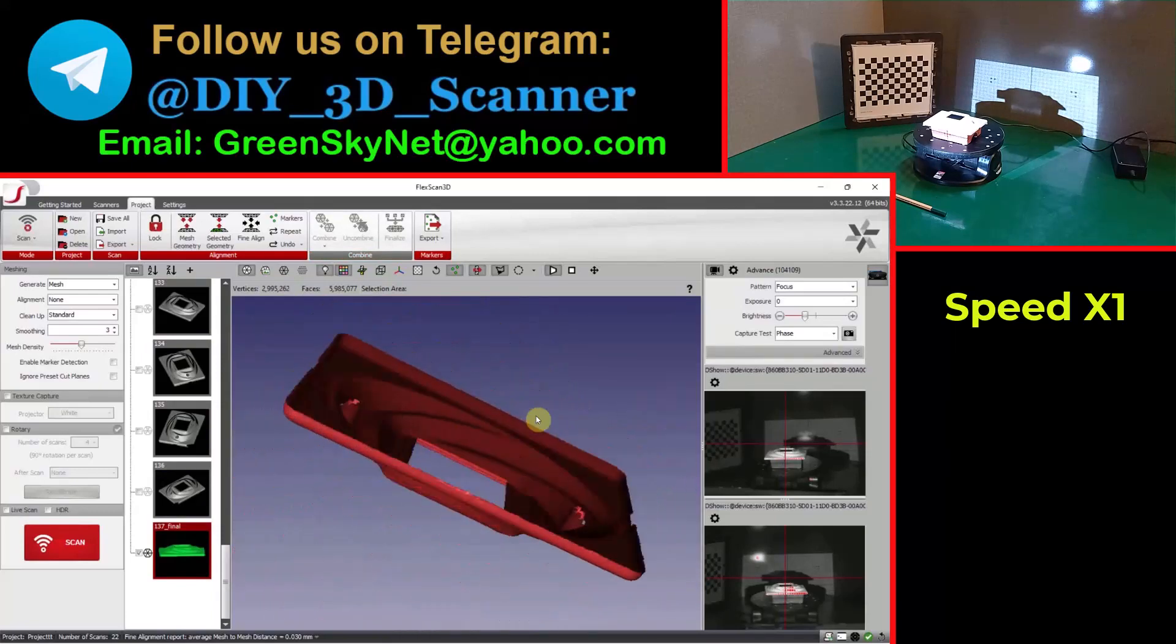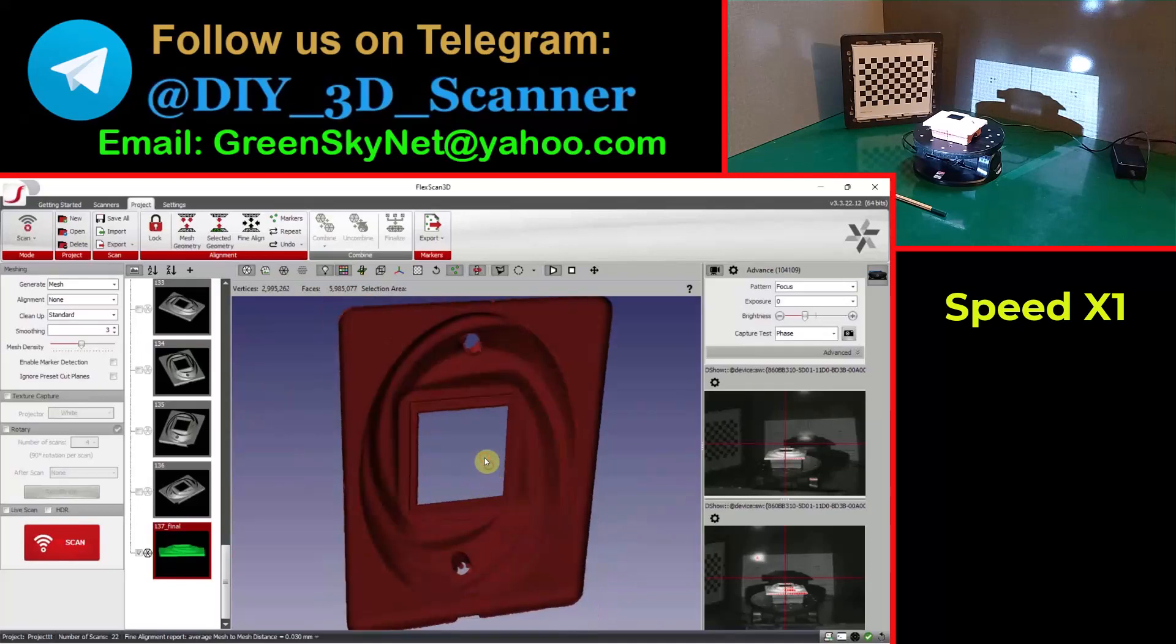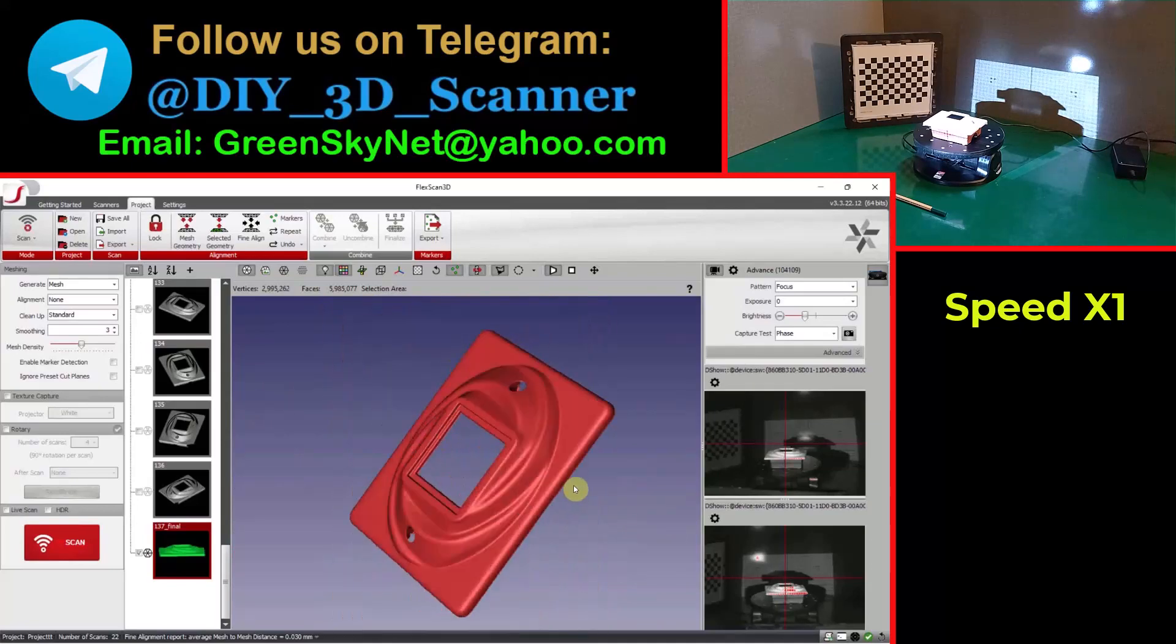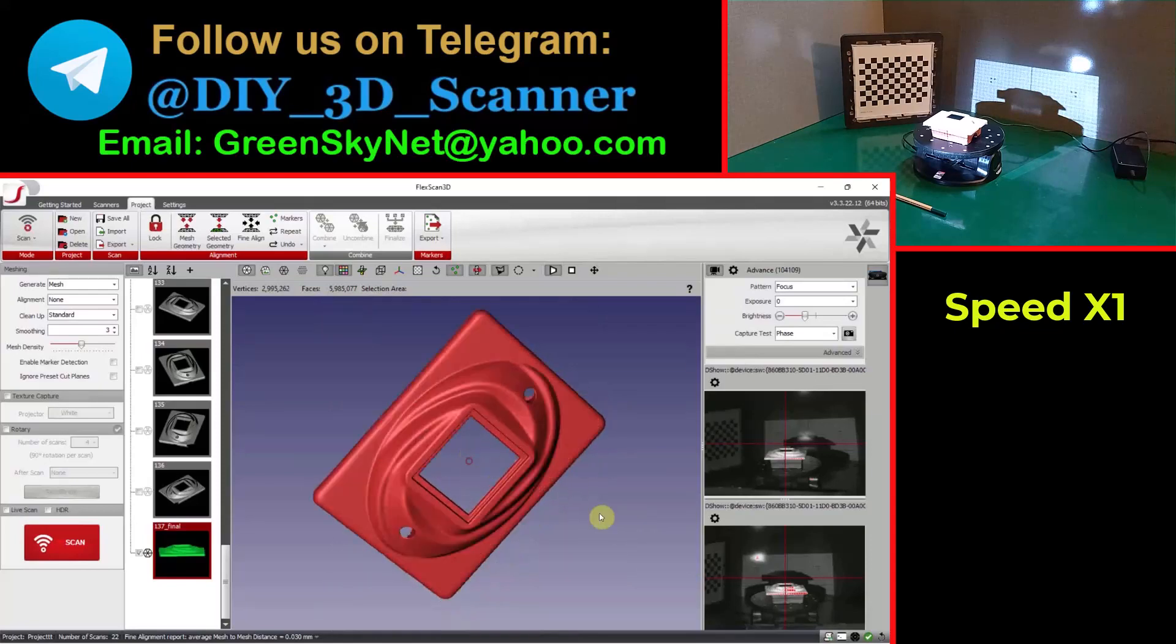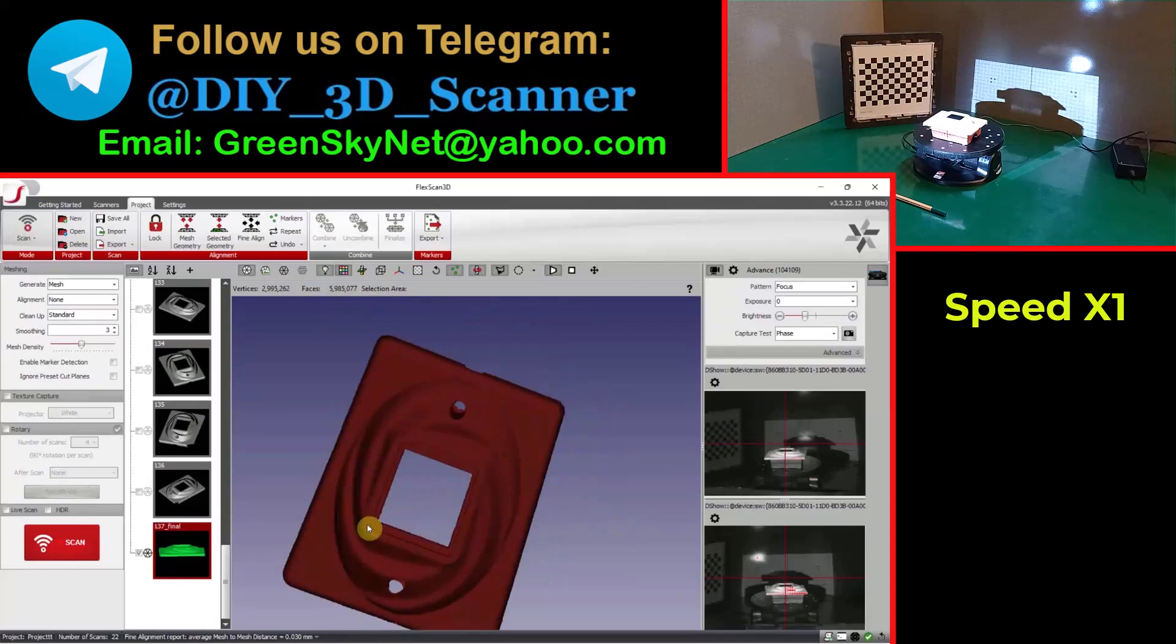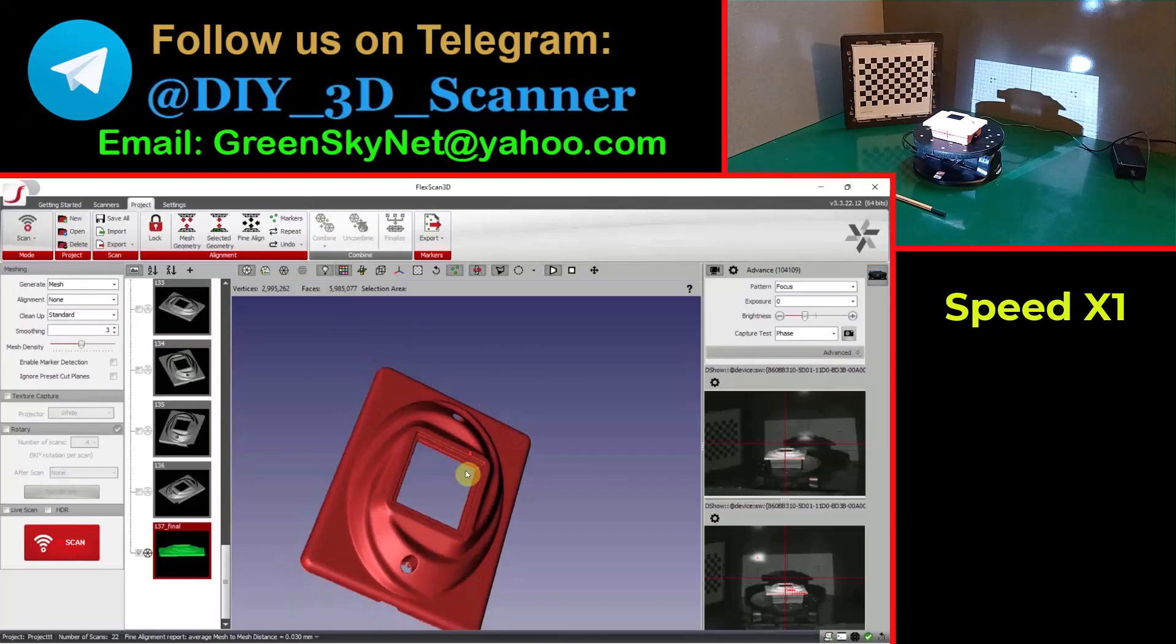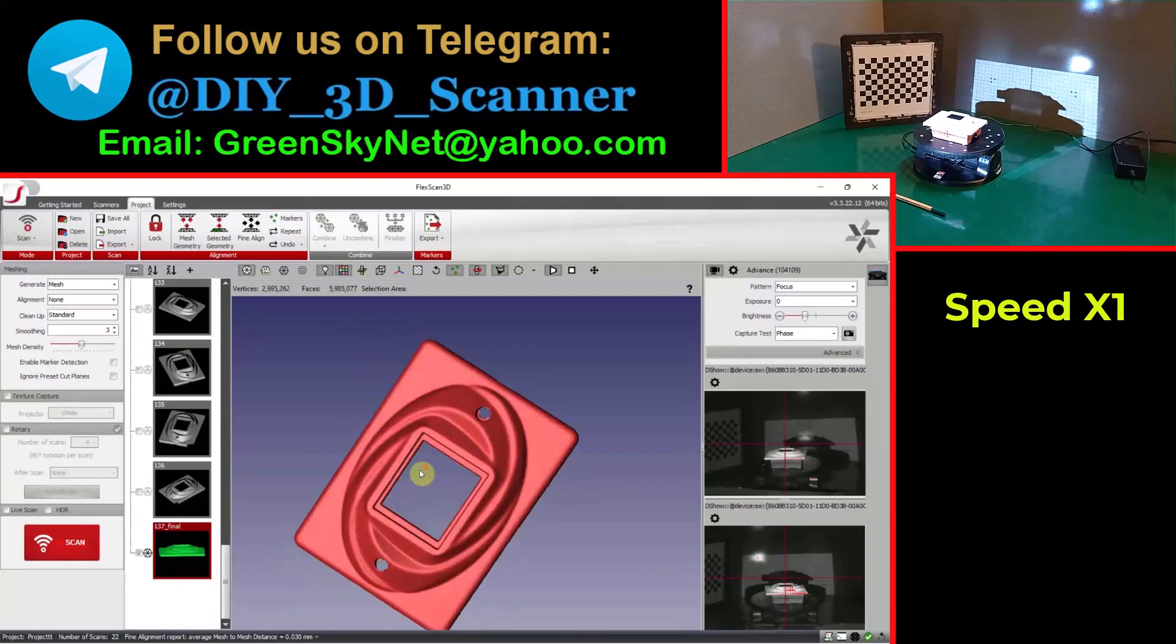You can see the back surface of this object is only an offset from its front surface. No need to scan its back. Okay.